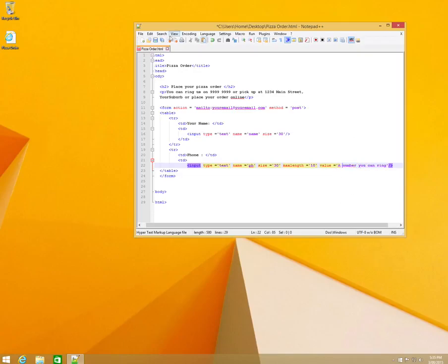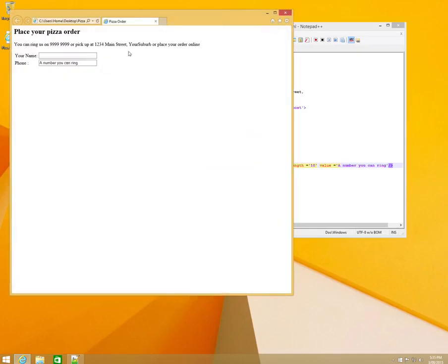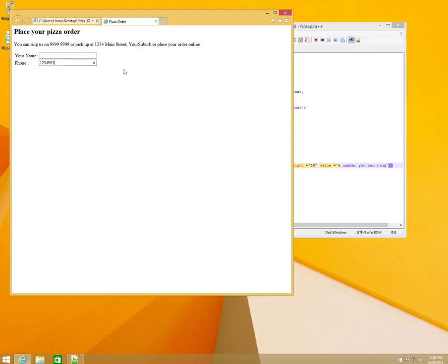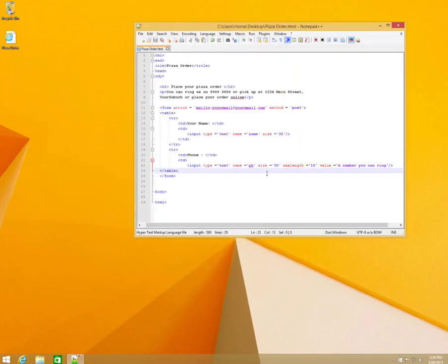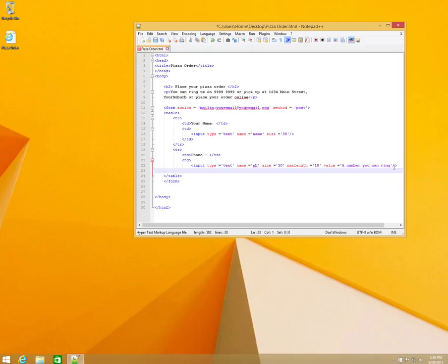So far we have our heading and paragraph already set, then 'Your Name' as a text input and 'Phone' as a text input with a preset value. The max length on the phone field is 10, so you can't type any more than 10 characters in there. We'll close that off and finish the table data cell and table row.